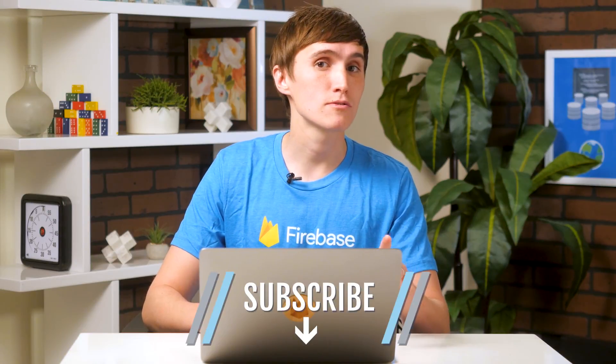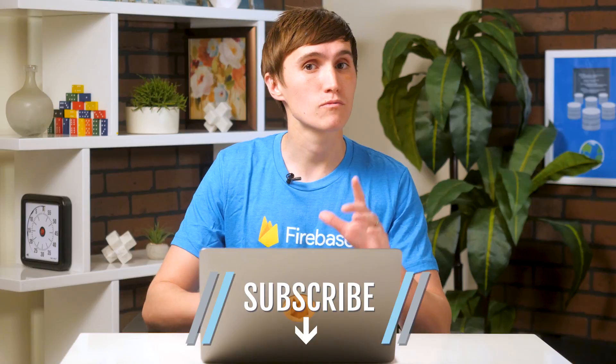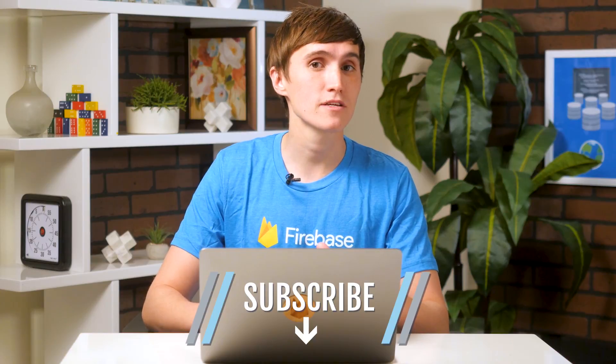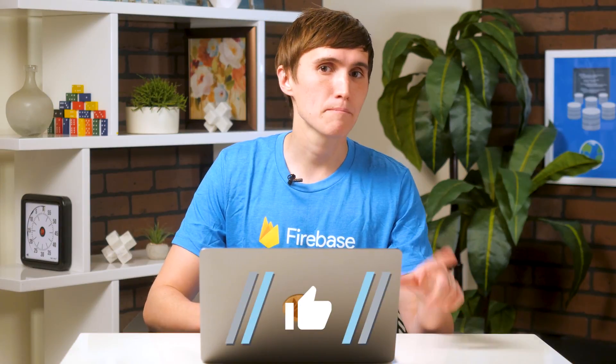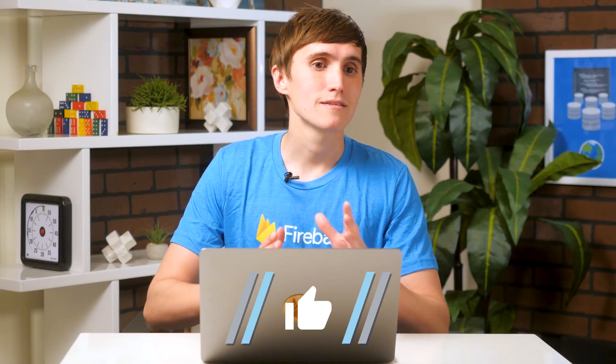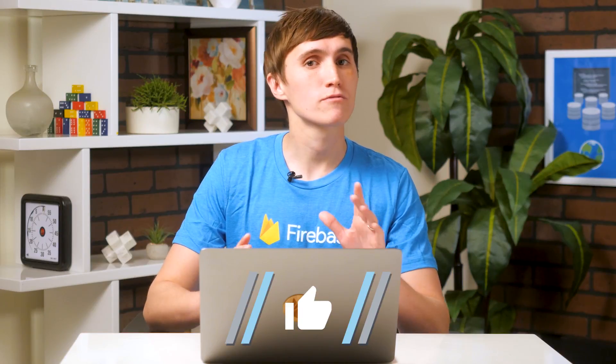In the next video, we're going to take the server-side rendered version of the React app and profile it and compare that against the server-side rendered version of the Preact app. So make sure to subscribe to get notified when we release that video. If you enjoyed this video, please make sure to hit that thumbs up button. That's all for today. I really hope you enjoyed this video. And I will see you next time.